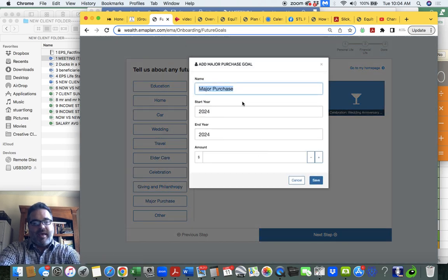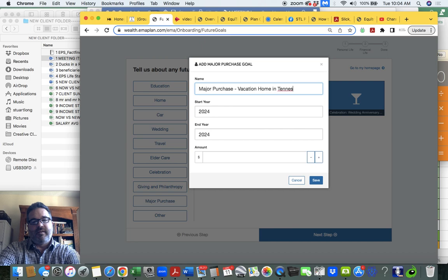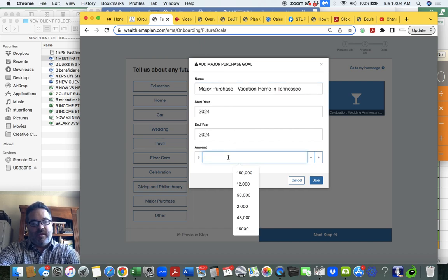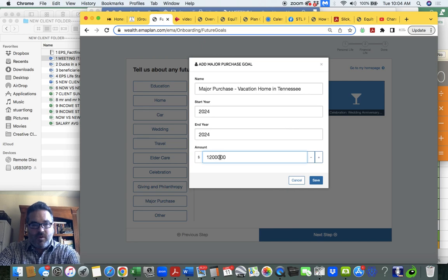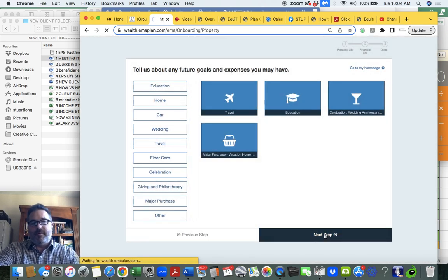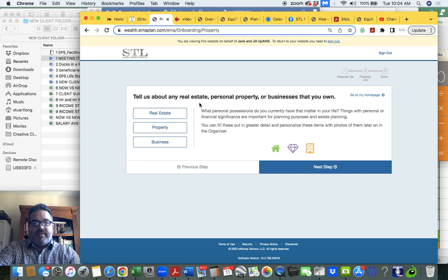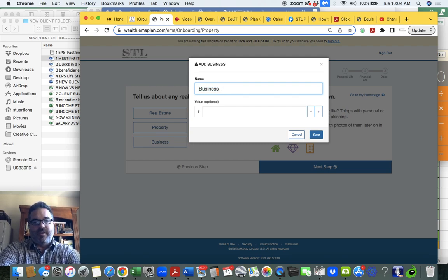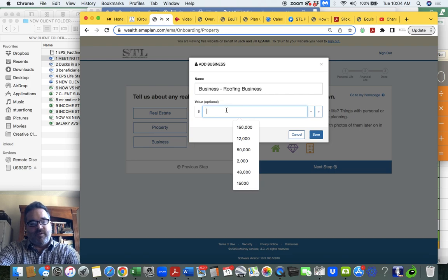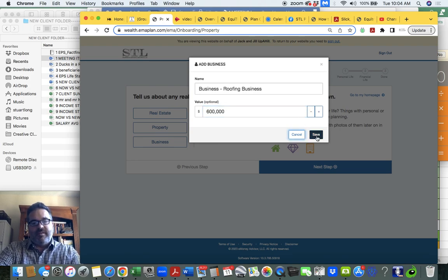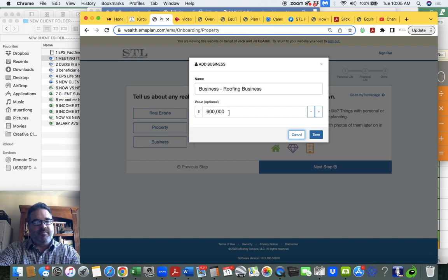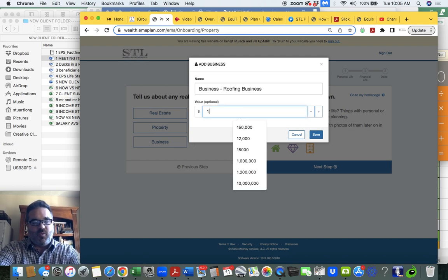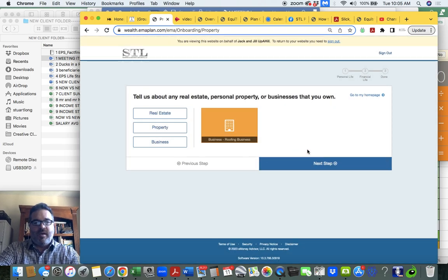Major purchase—we're going to buy a vacation home in Tennessee and we need probably $1.2 million for that. So then just keep moving along and tell us about your real estate property or businesses that you own. So if you have a business, you're going to add, say, your roofing business and it's worth—let's say you do $600,000 net a year. Well, if you're valuing your business, three X is the typical sale if it can run without you. So if it's making $600,000, its value is probably $1,800,000. So you put your business in there and then hit your next step.